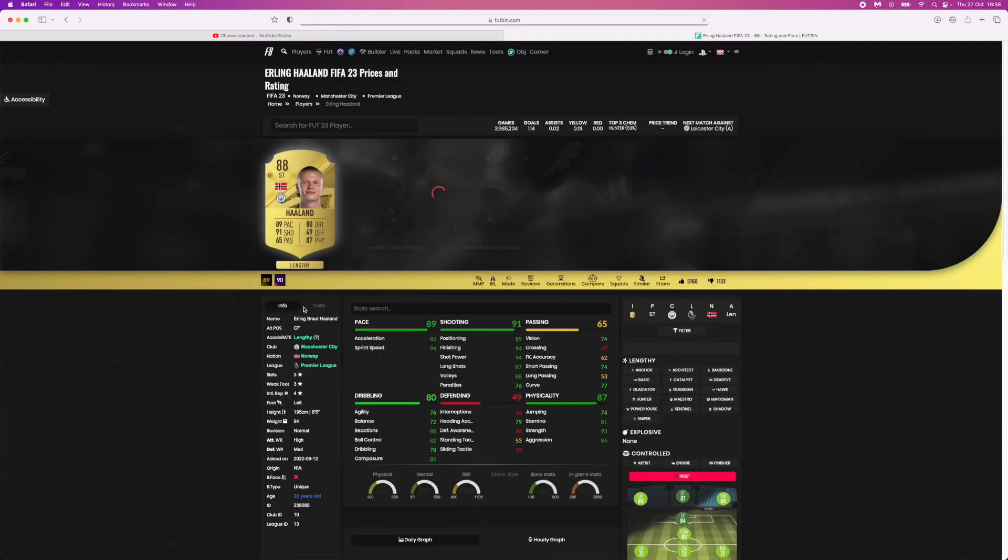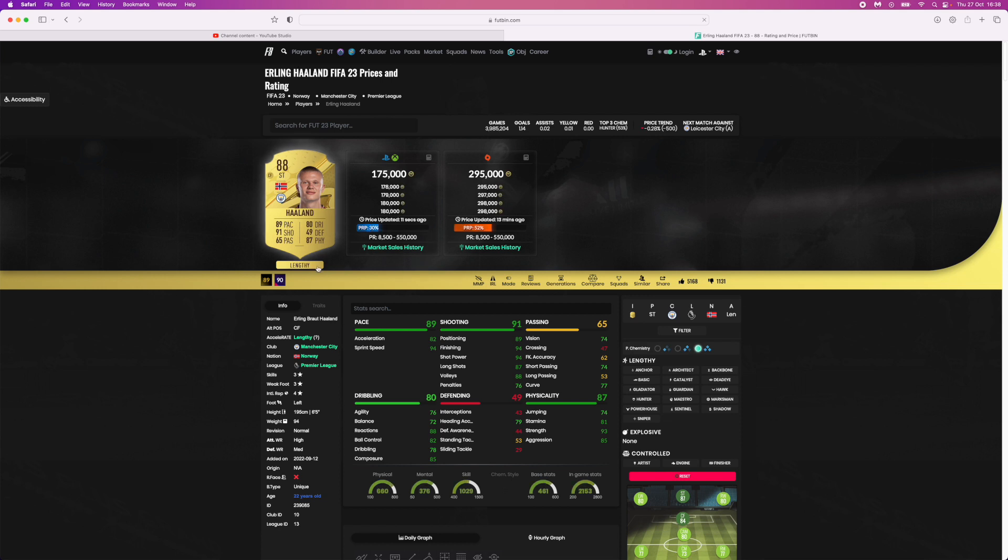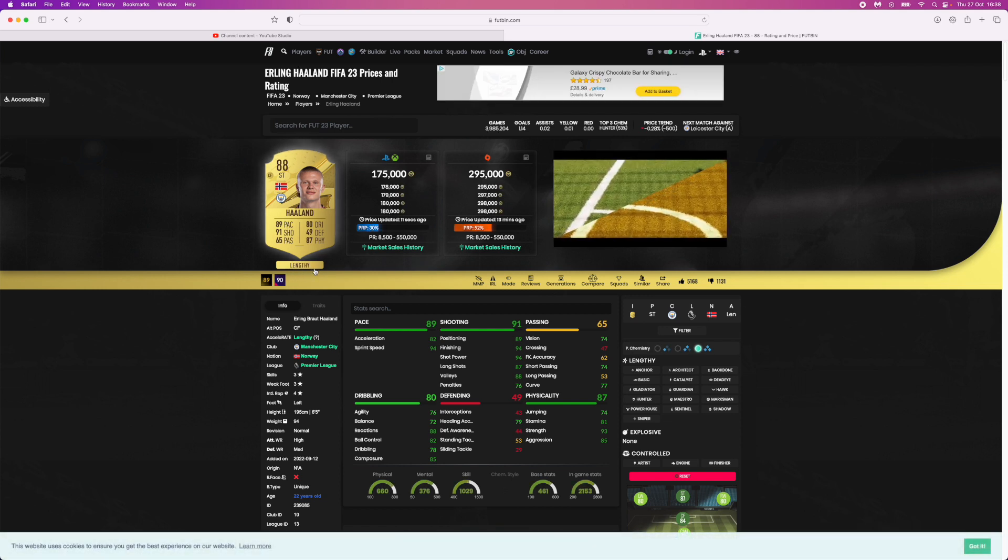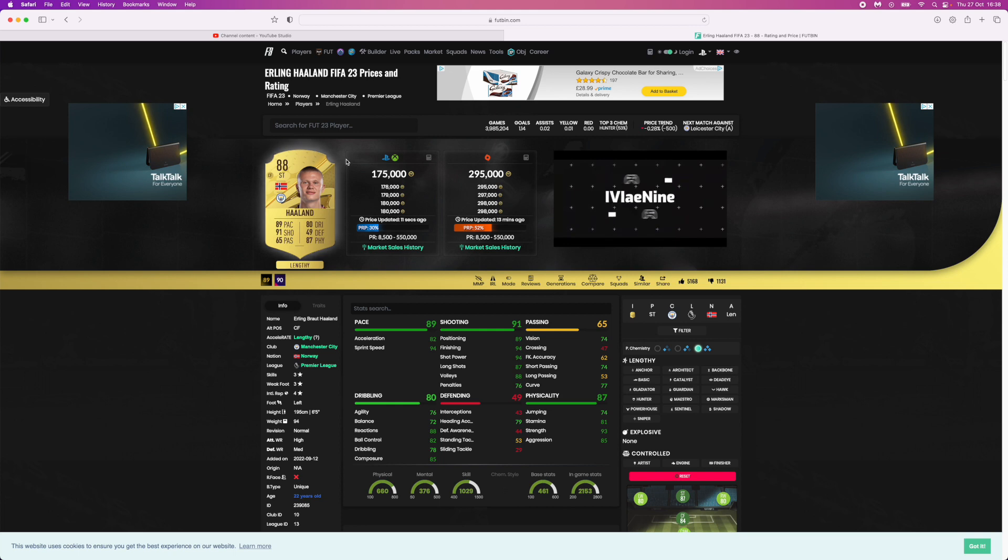So if you search for Erling Haaland, as you can see Erling Haaland is actually lengthy and you can see that right under the card right here.